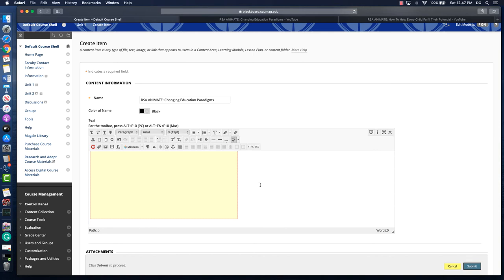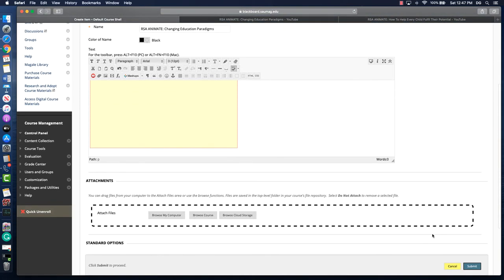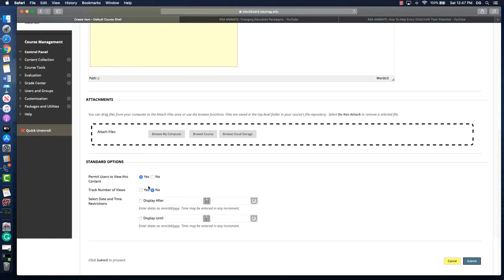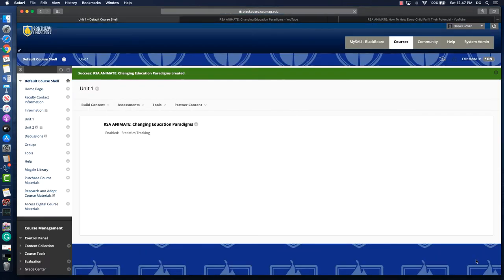Then you'll need to scroll down, make it available to students. If you want to track the number of views you can, and then you'll click submit. What we should see is that that video has been embedded within the course.